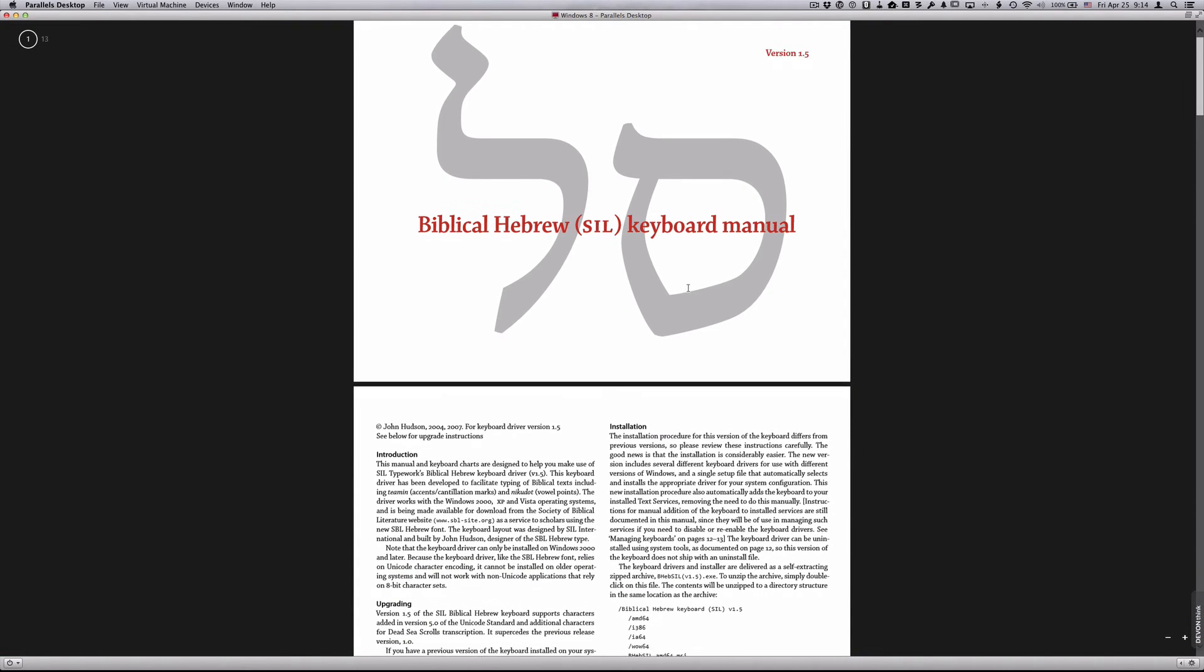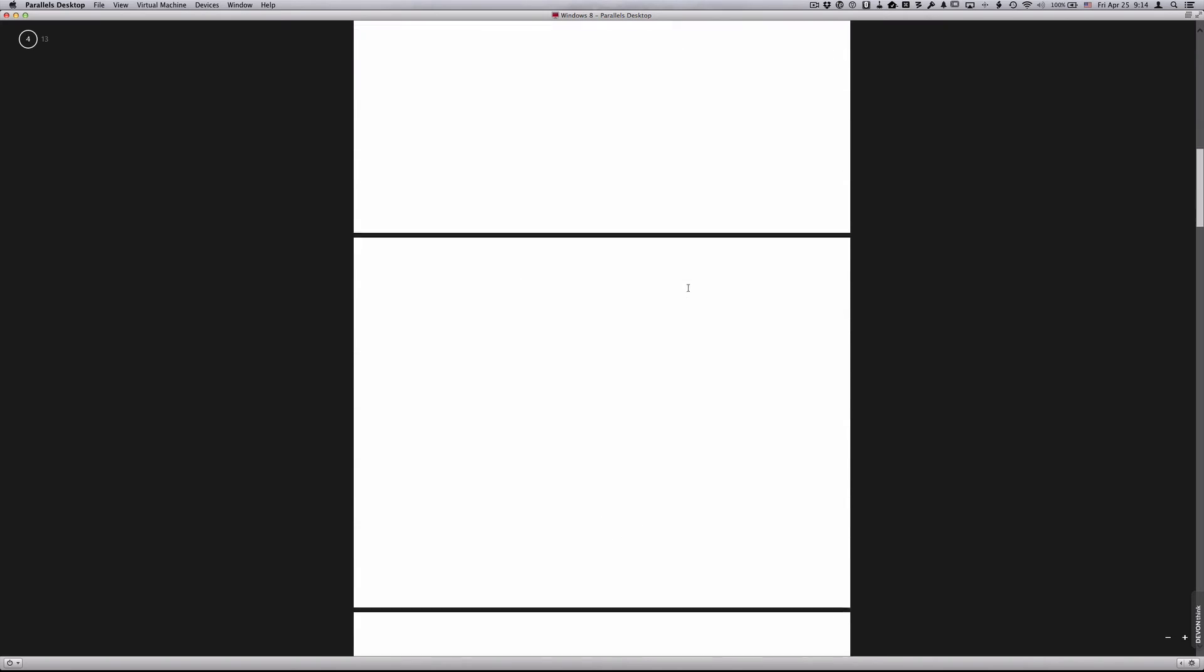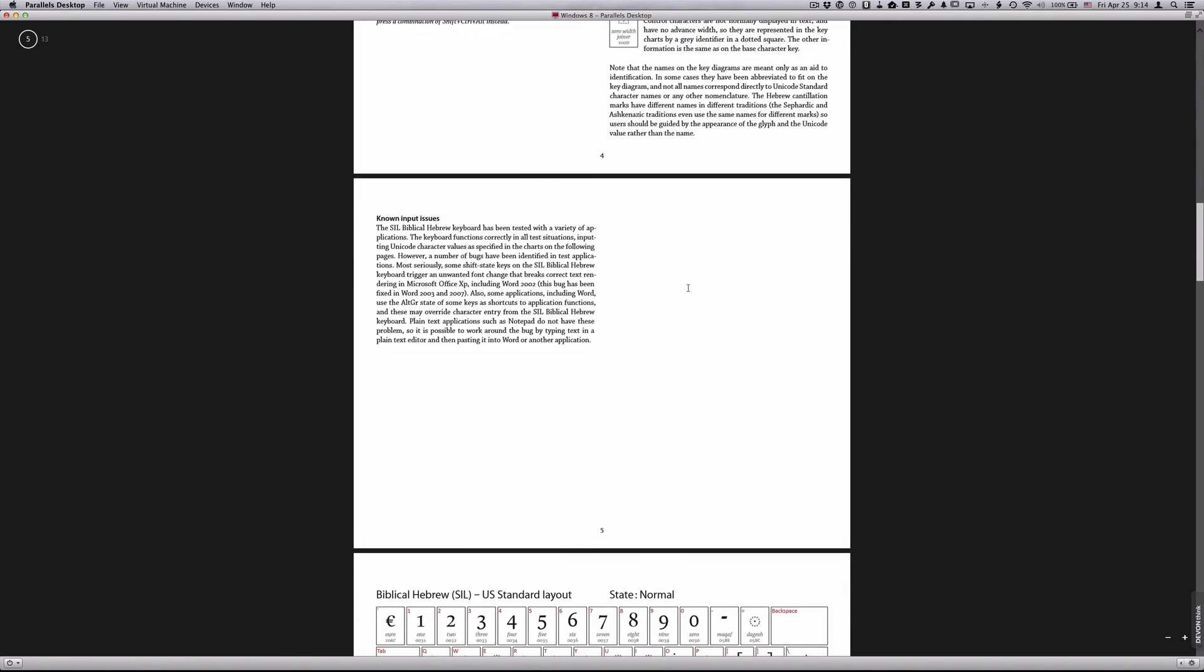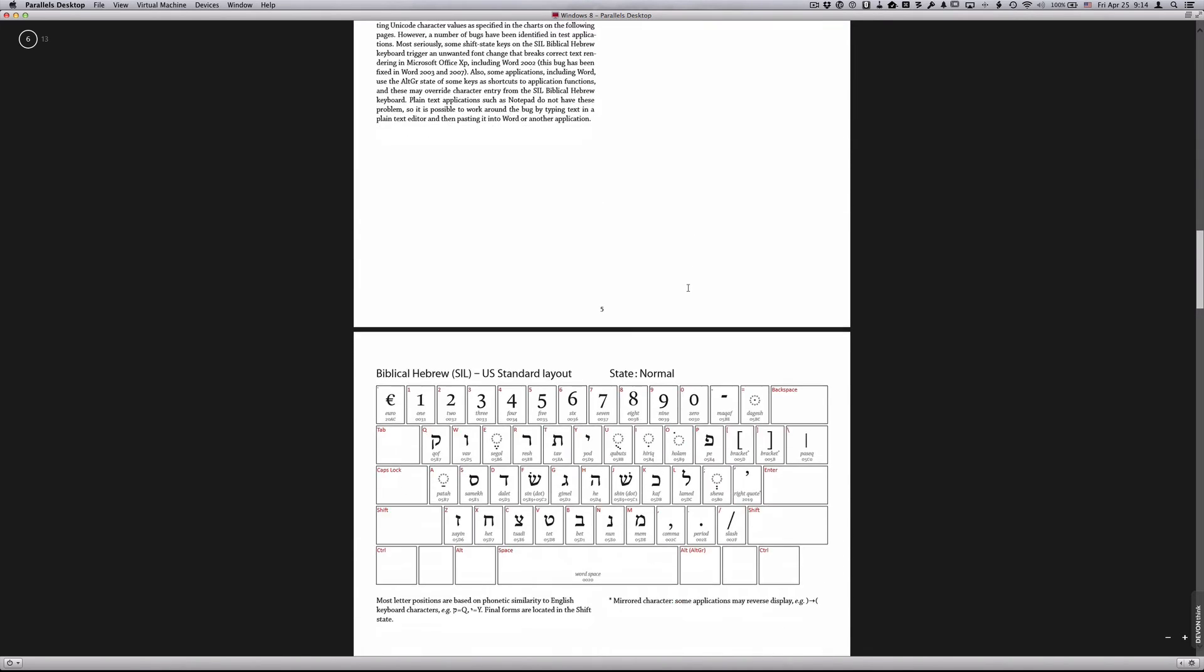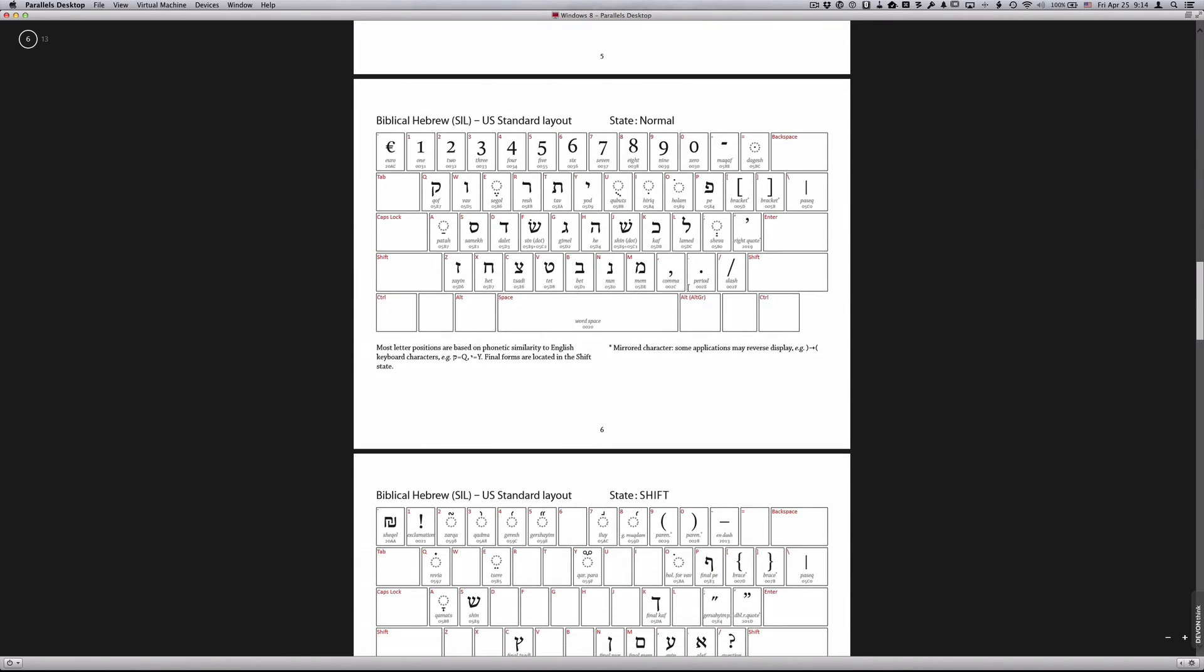It has, of course, a technical description of the font and all the Unicode specifications. But the most important thing for us are the keyboard maps.